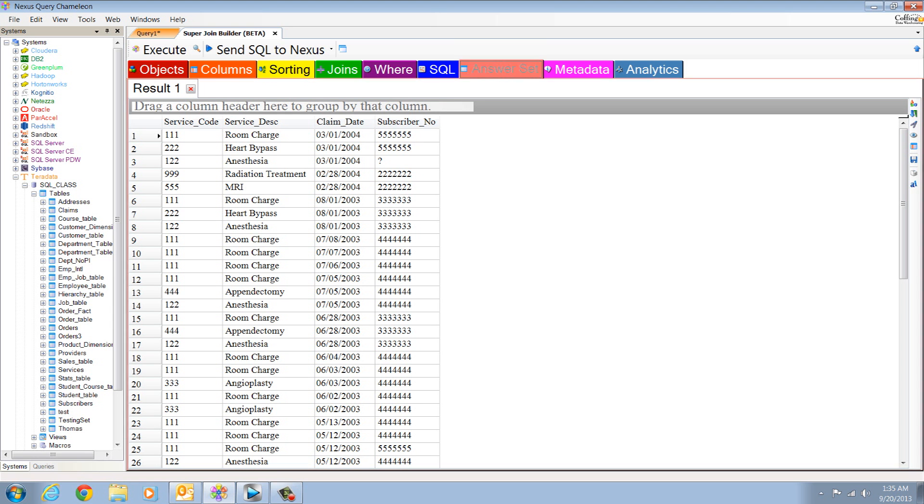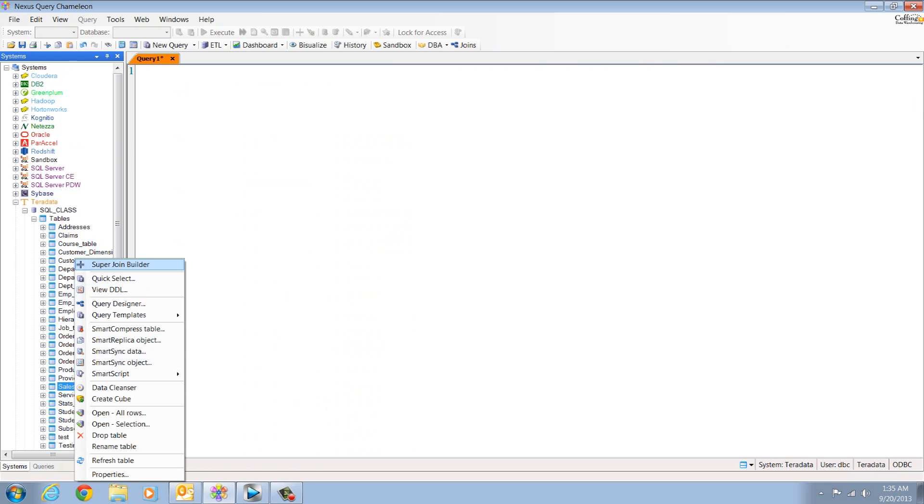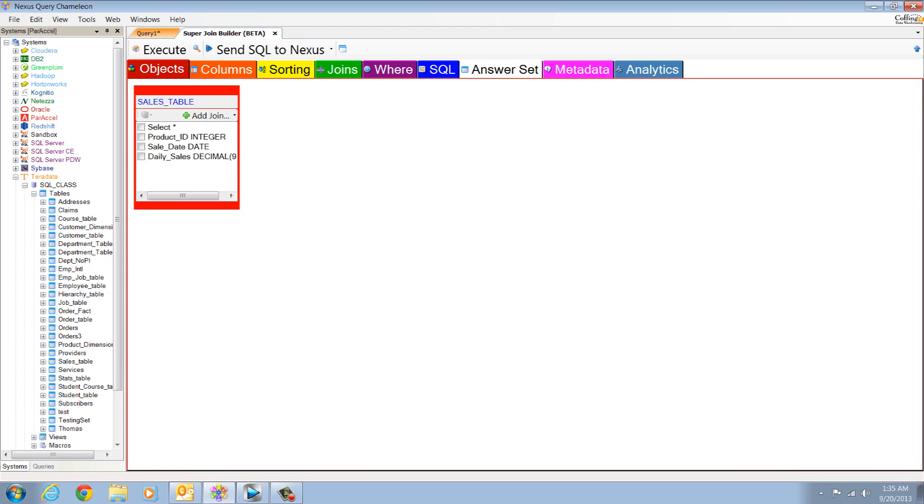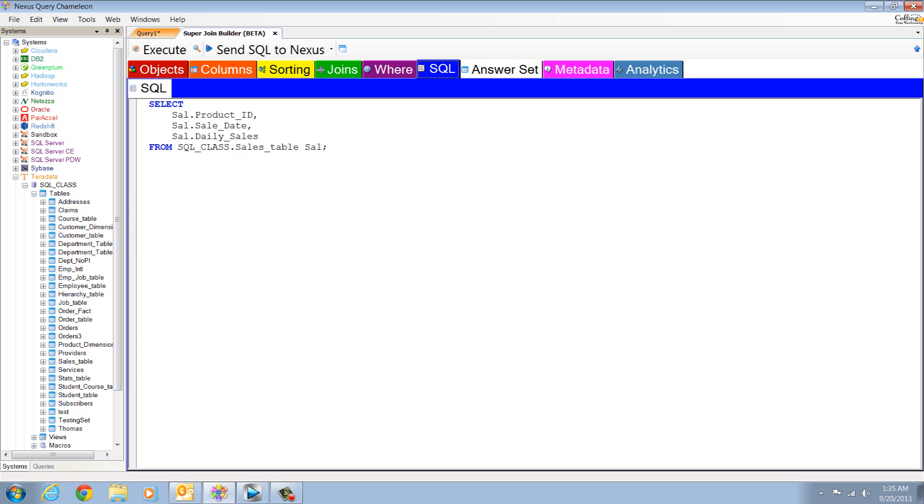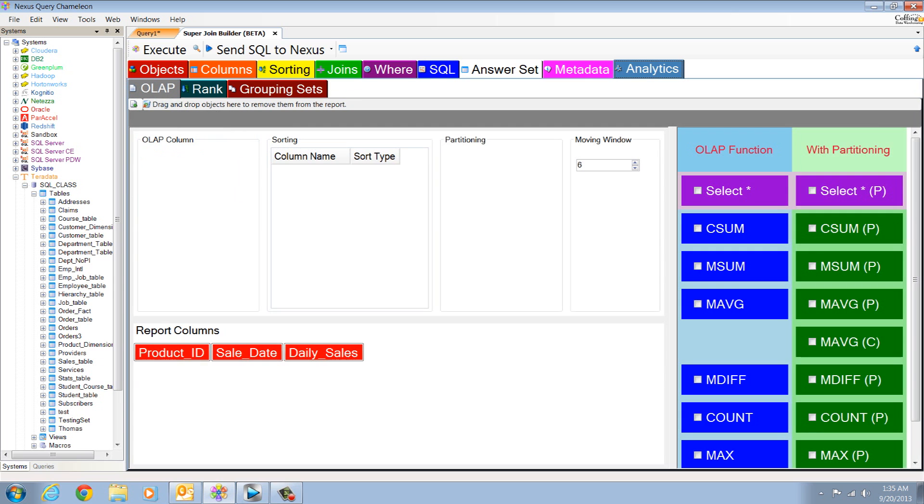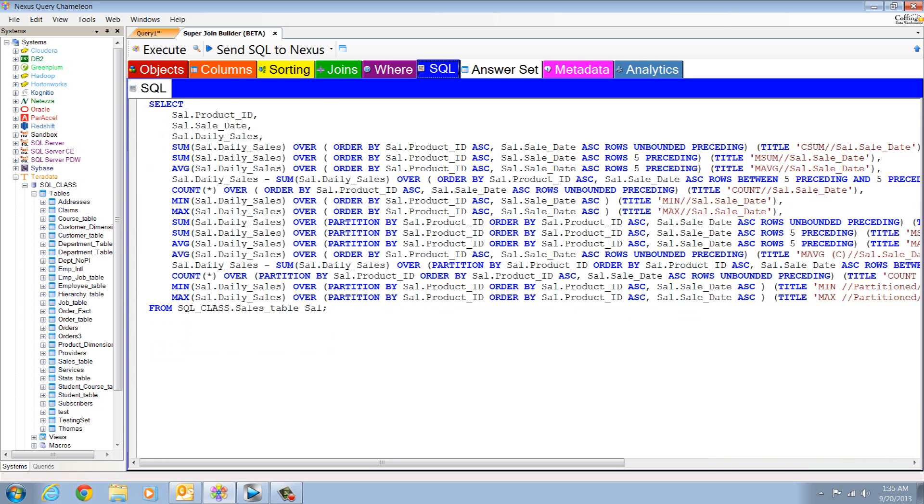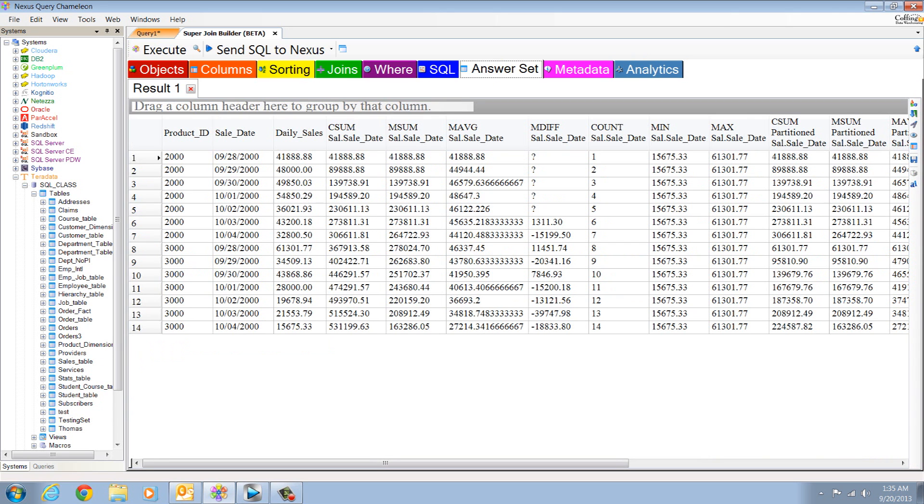You think that's impressive? Watch this. We're going to do ordered analytics by going to the analytics tab. There, we're going to do OLAP. Let's drag daily sales to the OLAP column. Let's sort by product ID, and then sale date, and then let's reset on every product ID break. We've got C sums, moving sums, moving averages, moving differences, max, mins, counts, grand total, sum totals.